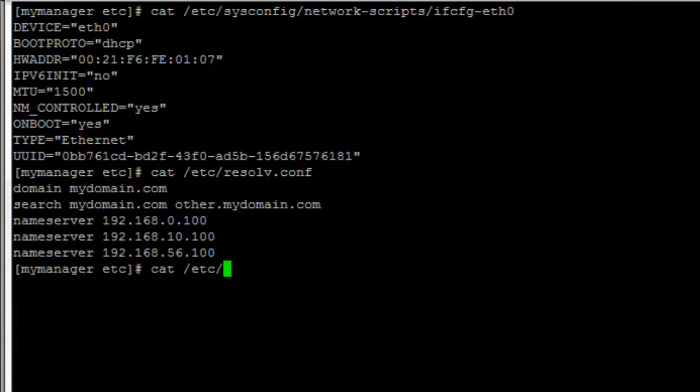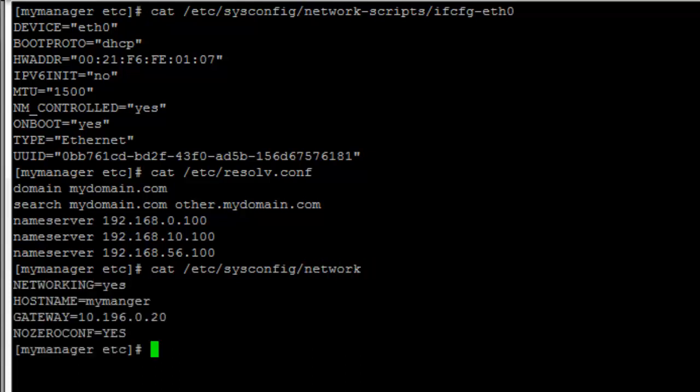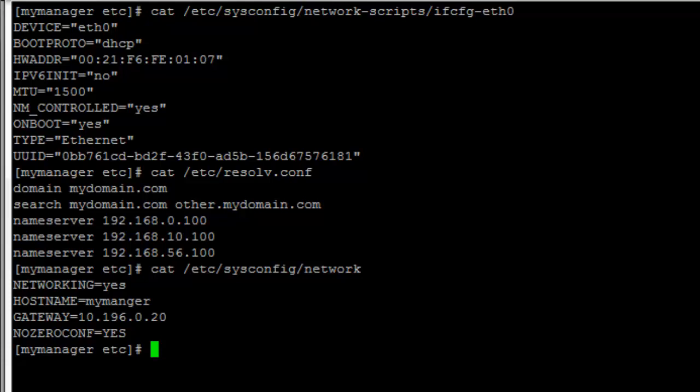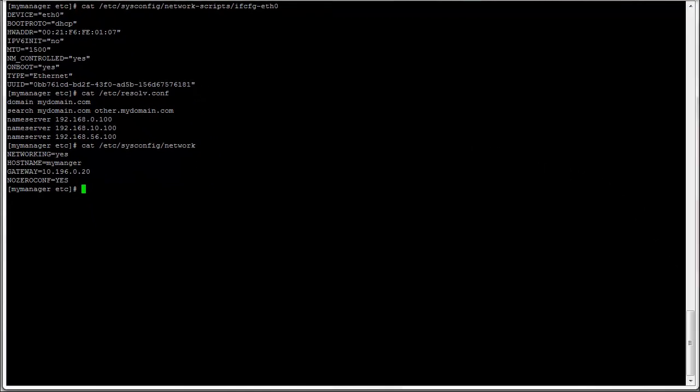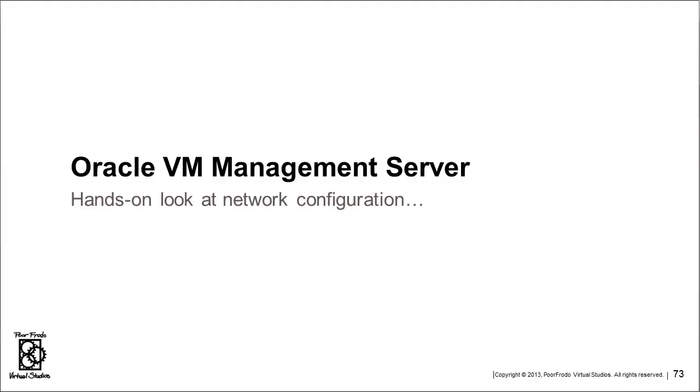And the other file that I always mess with on this server is the network file. I put the gateway in here. The hostname is always in here. I also add this line, NOZEROCONF=YES, to turn off or disable that automatic IP assignment protocol that I barely understand. If you ever do a route or a netstat and you see a 169.254.0.0, that's what this NOZEROCONF does. When you set NOZEROCONF equals yes, then it turns that off and you don't see that. It's not a big deal whether you have it here or not.